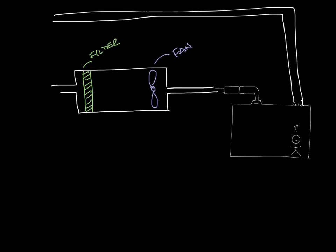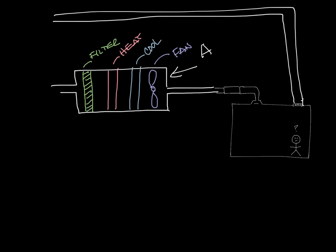And then we know we want to heat and cool the air, so let's add a heating coil and a cooling coil. So now what we've drawn is basically an air conditioning unit.